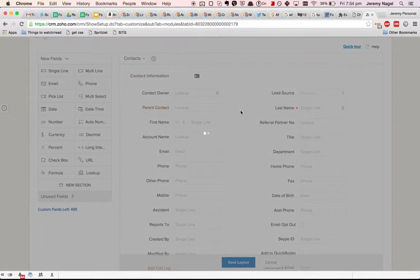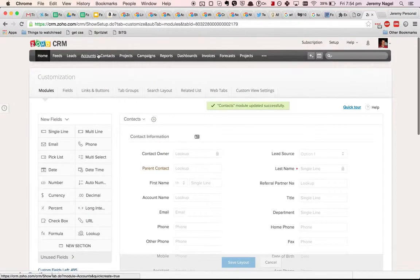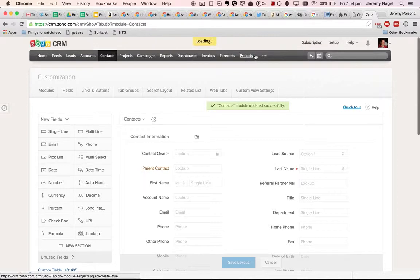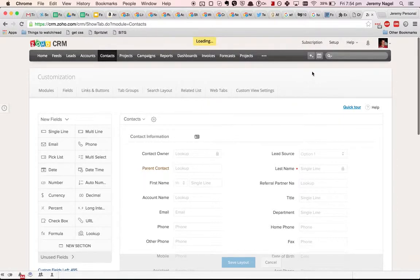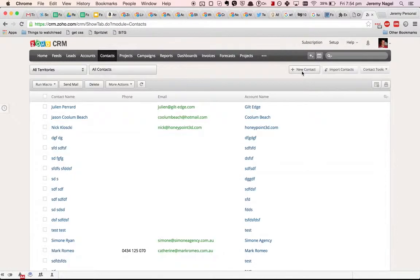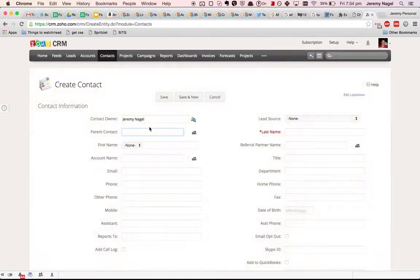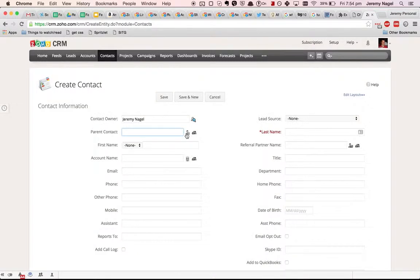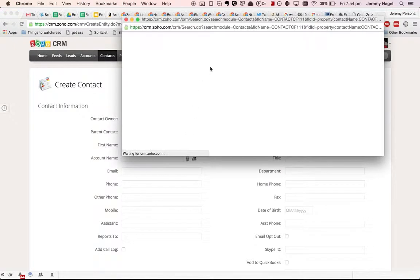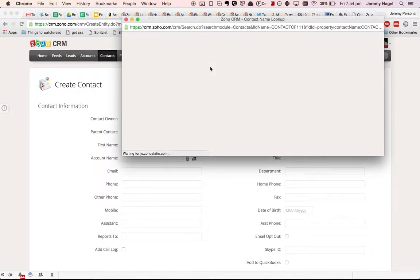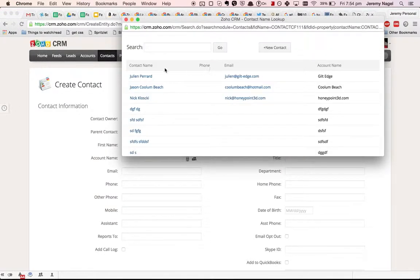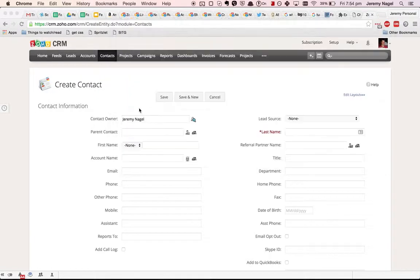Now if I go into my contacts and create a new one, I can here use an existing contact as the parent. So this one here for example.